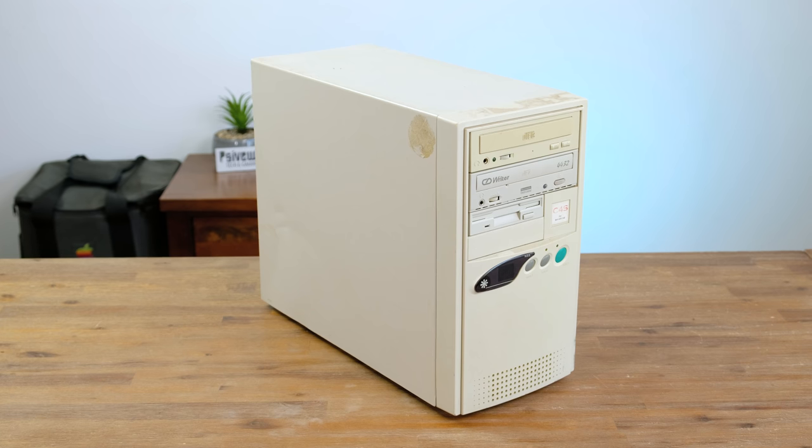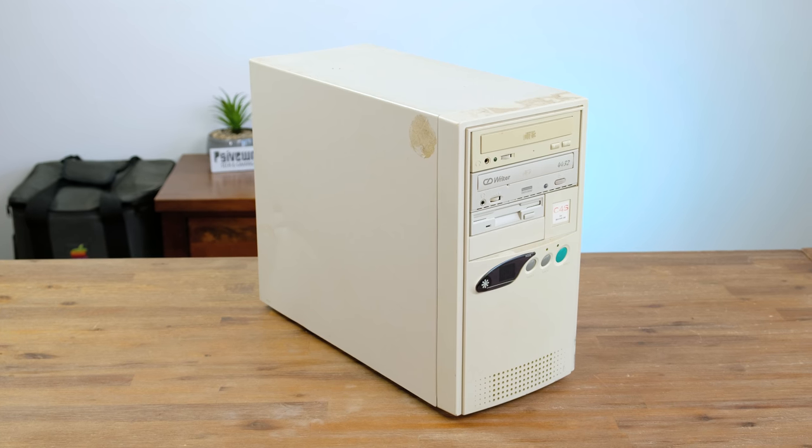Hello guys and welcome. Today we're going to be taking a look at an old rusty computer.